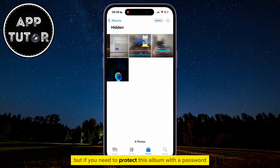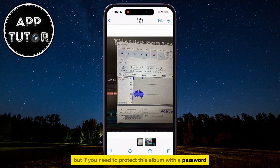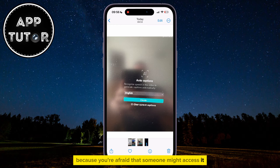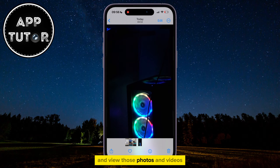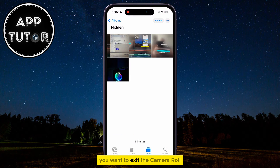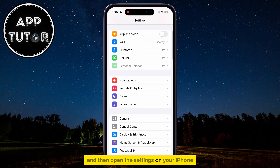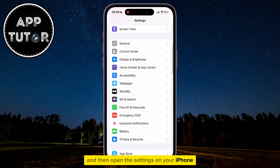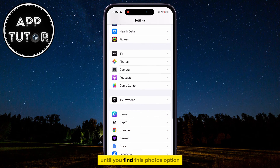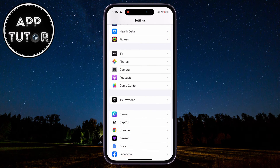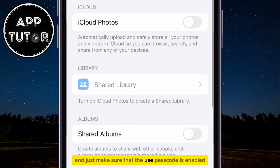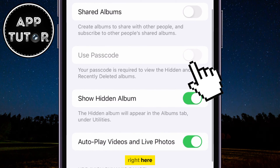But if you need to protect this album with a password because you're afraid that someone might access it and view those photos and videos, you want to exit the Camera Roll and then open the Settings on your iPhone. Now scroll all the way down until you find the Photos option and just make sure that the Use Passcode is enabled right here.